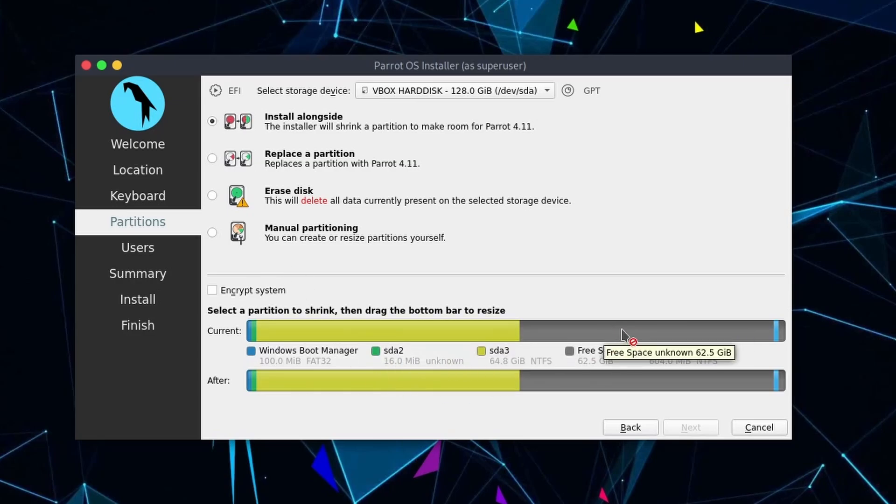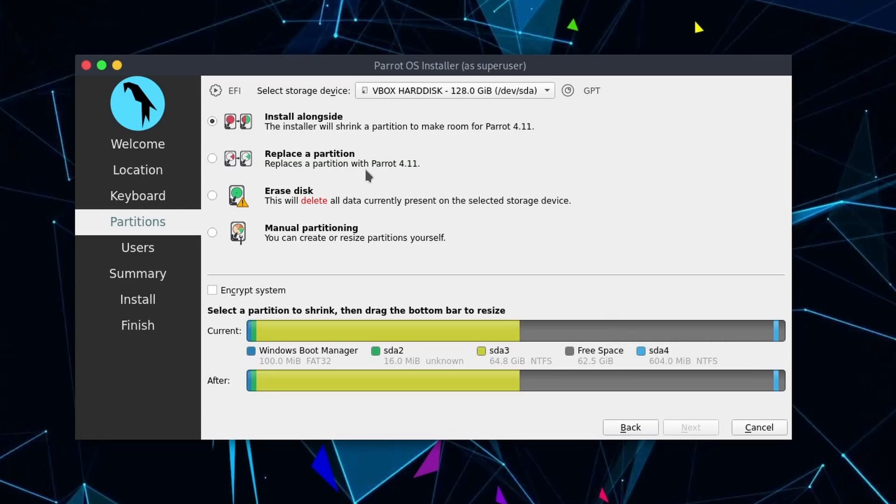We want this unallocated free space that's unknown, the 62.5 gigs which adds up to what we reserved for ourselves earlier. We can actually replace a partition which is probably the easiest way to go, unless you want to take control and manually partition it yourself. But for most people, we'll just want to replace a partition.